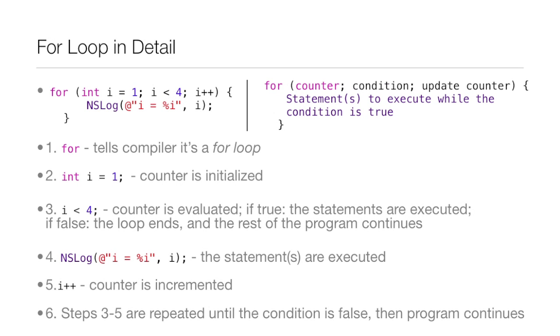Now, the for loop in detail. So up there at the top you see 4, and this tells the compiler it's a for loop. That's pretty basic. Now, in parentheses, you see int i equals 1. What you do is you declare an integer, in this case we're just going to call it i, you can call it whatever you want, and then we assign a value to it.